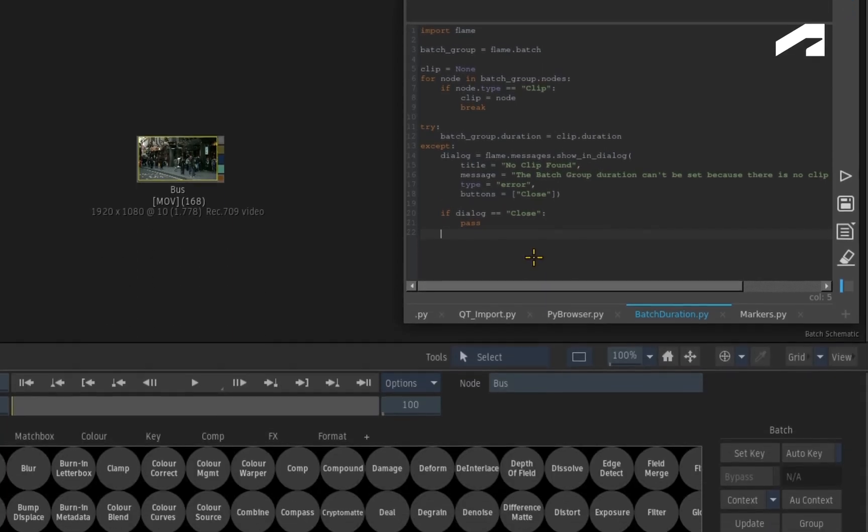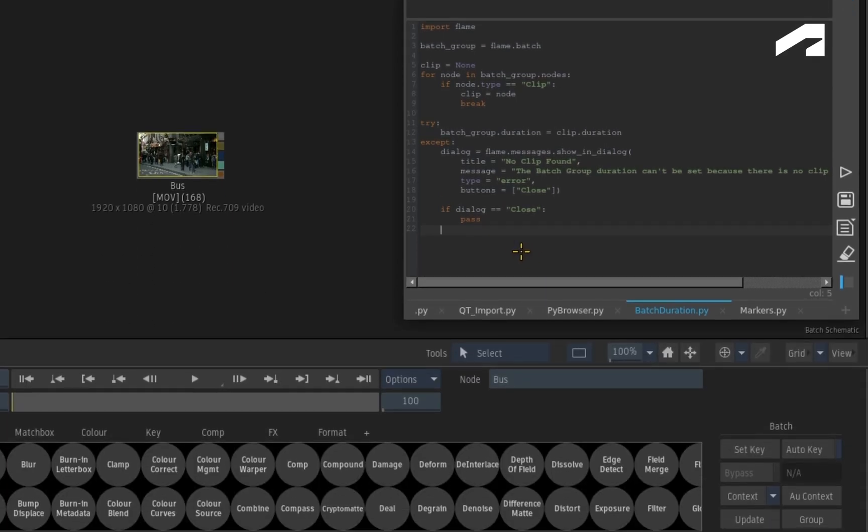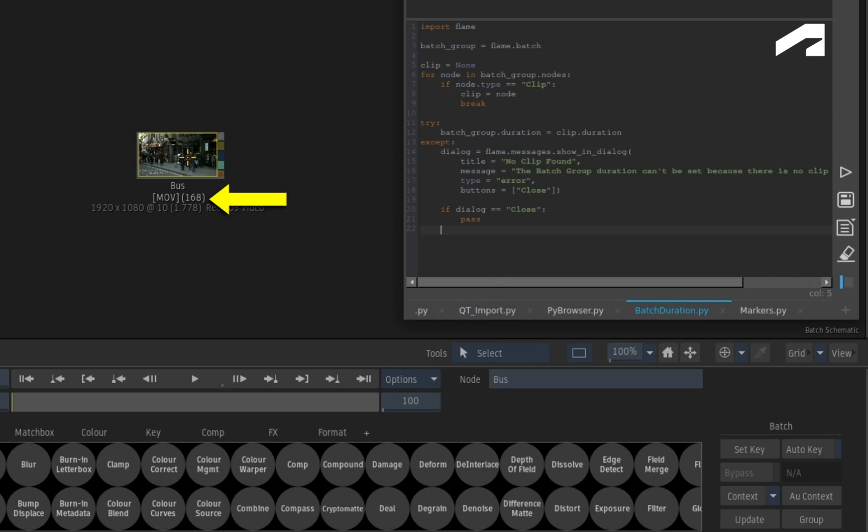So let's create the two scenarios. Here is a Batch with a duration of 100 frames, and the clip has 168 frames.